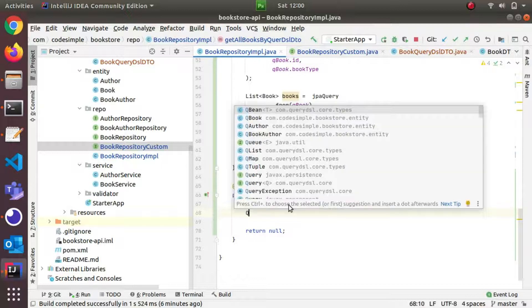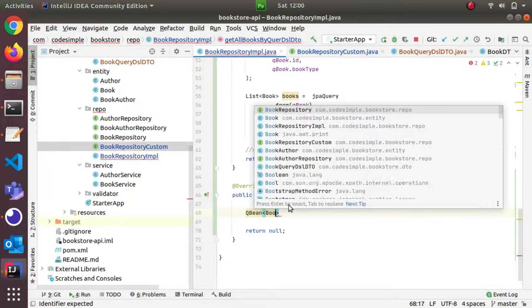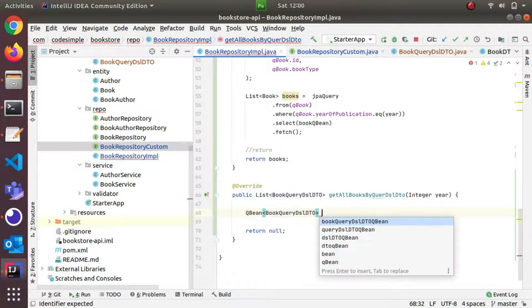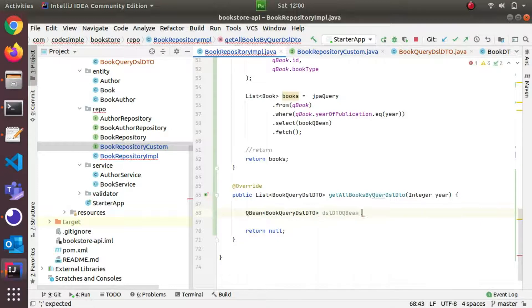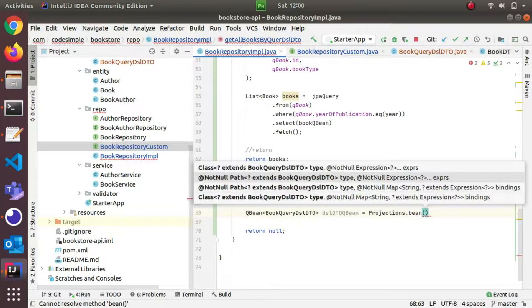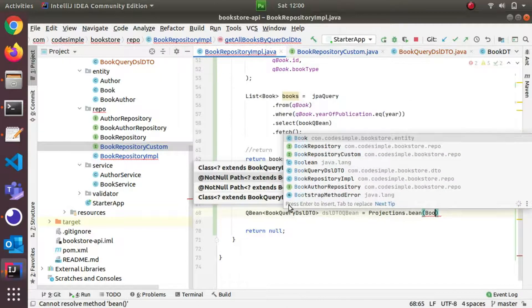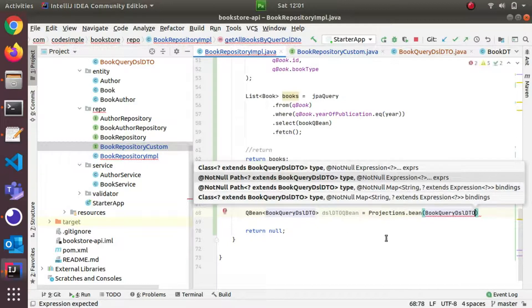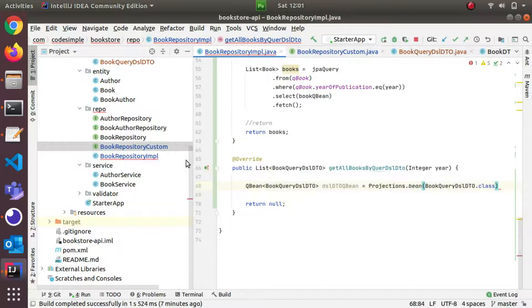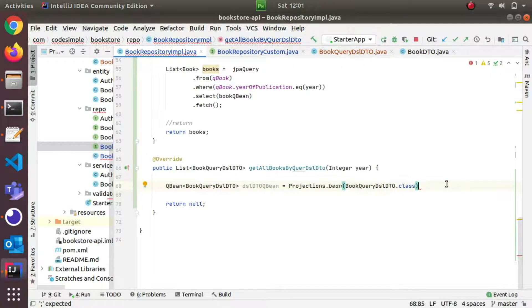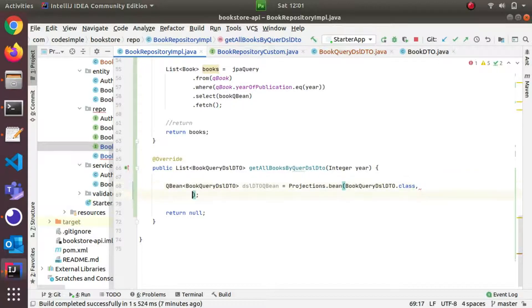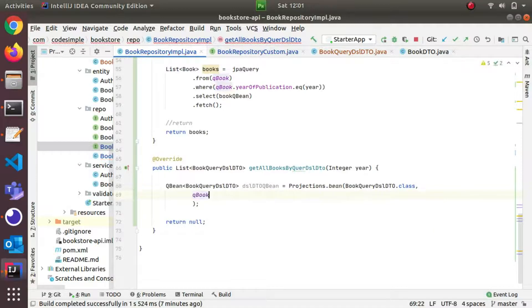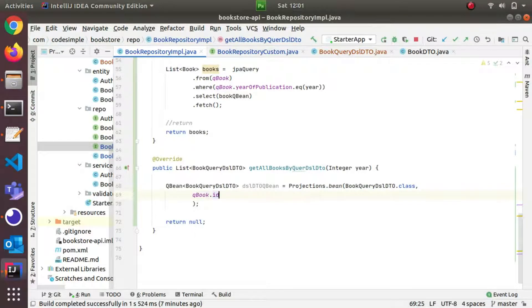Now I'll set up the Projection. I'll create a BookQueryDTO variable — using control+shift for auto name suggestion, this will be dslDtoQb — and it's equal to Projections.bean().